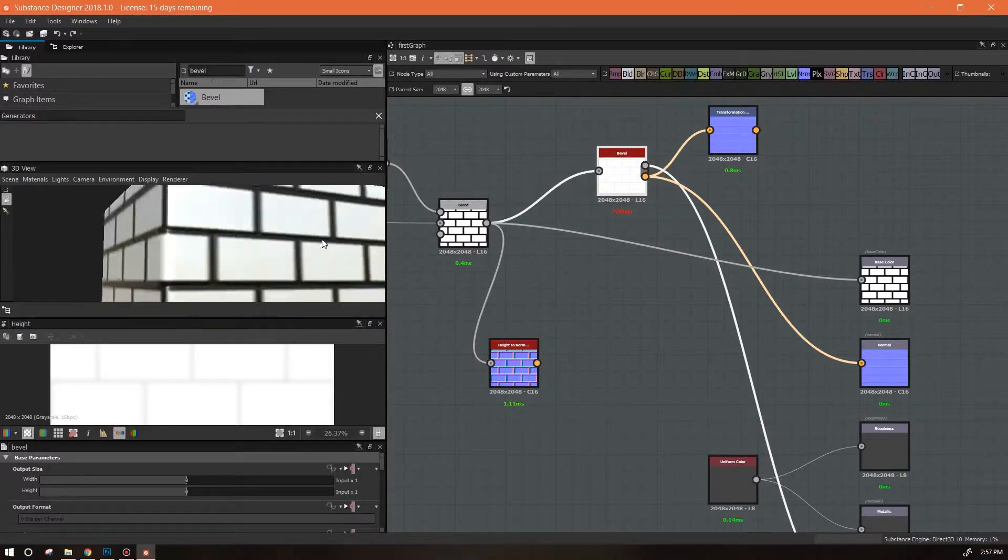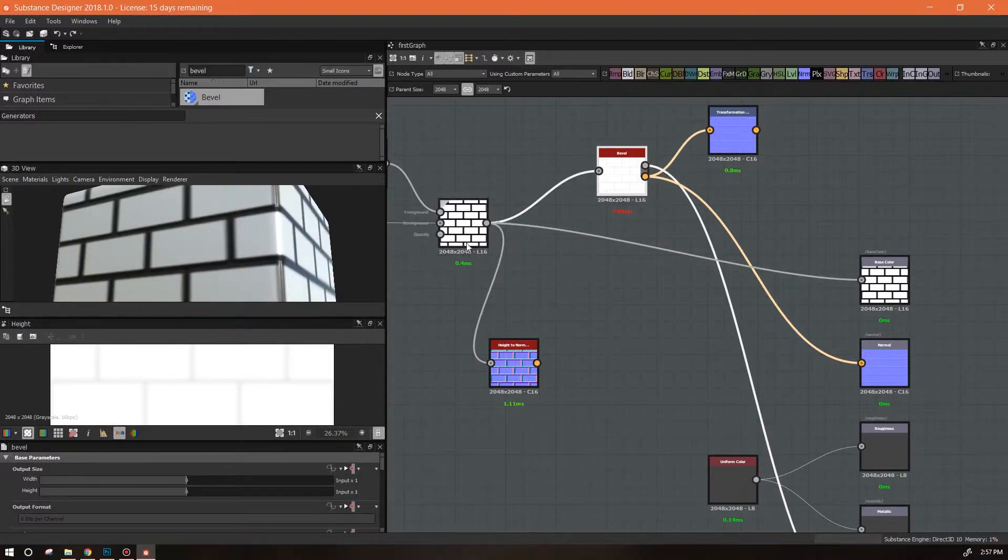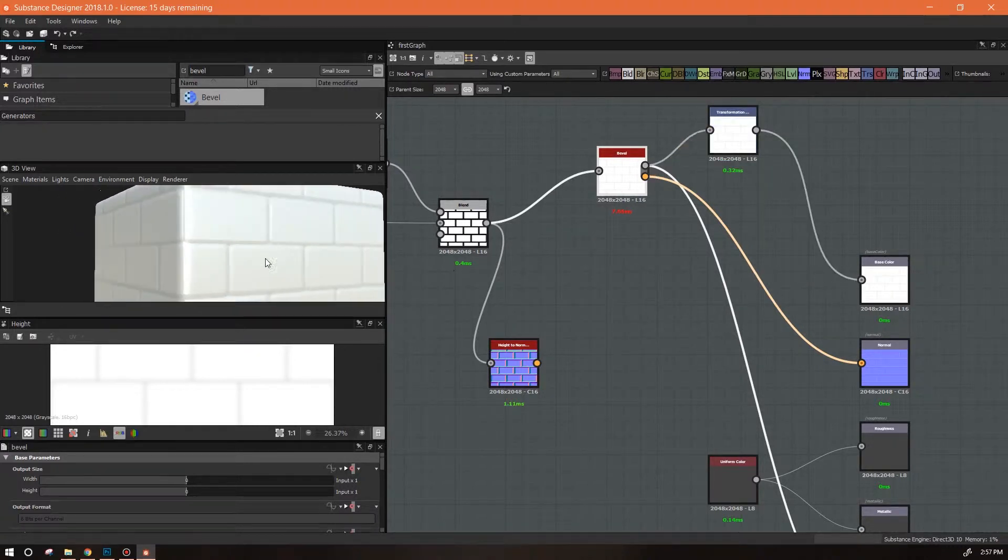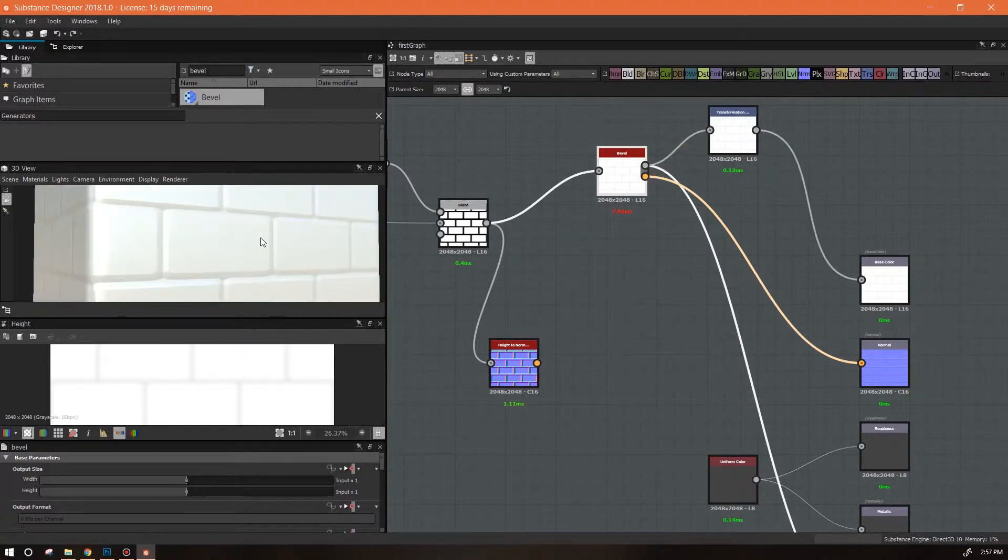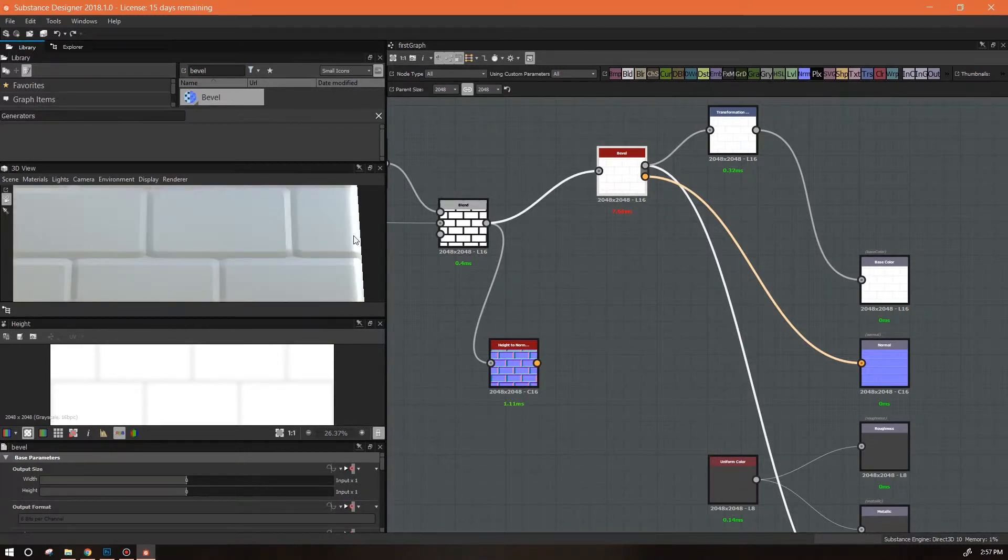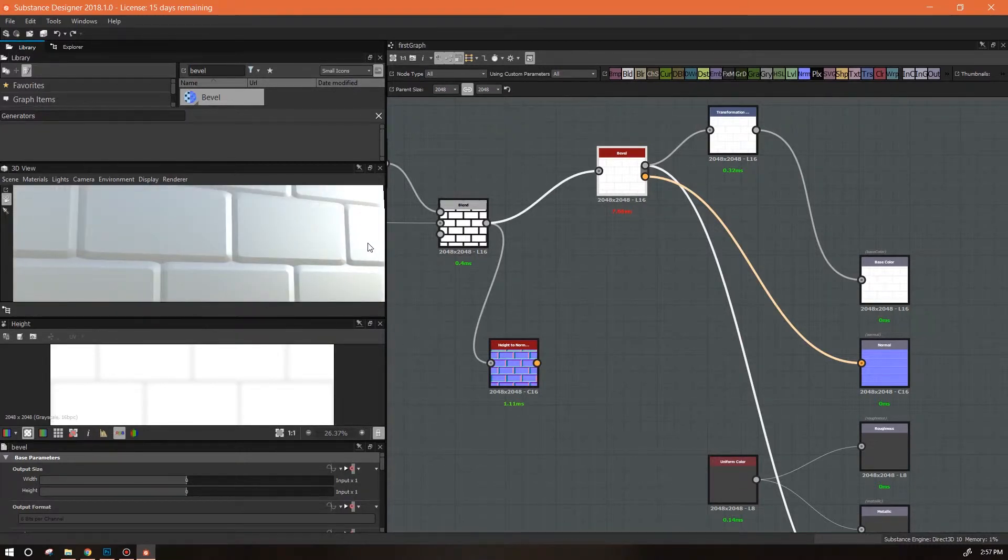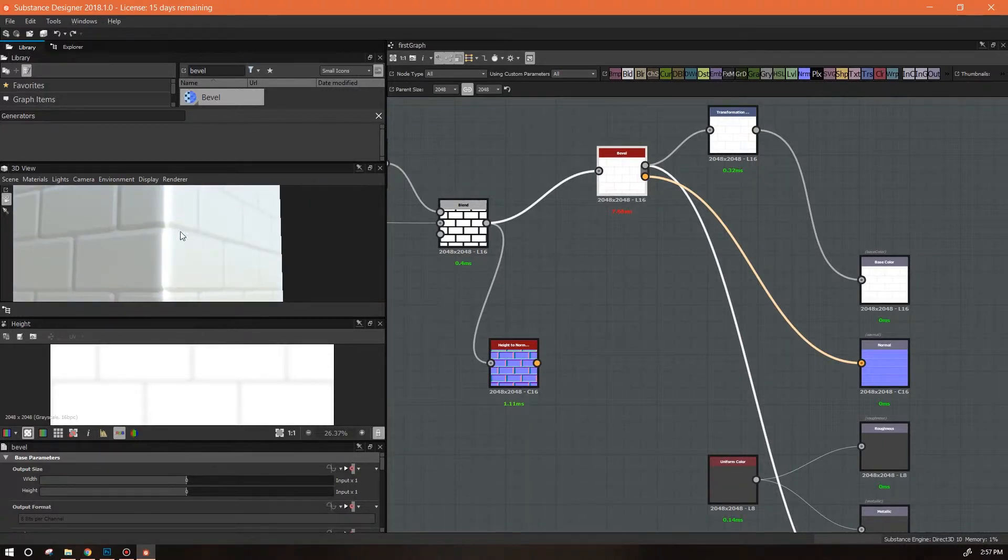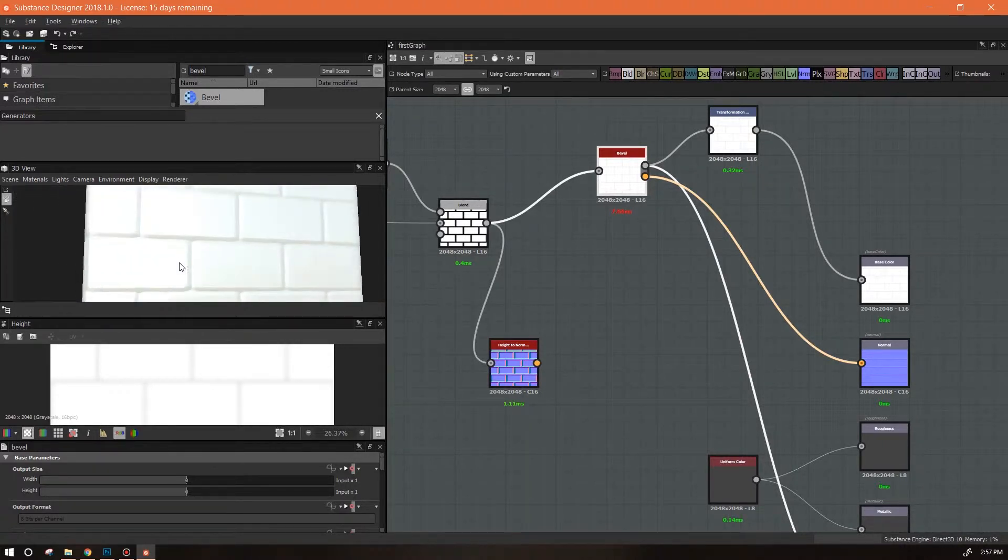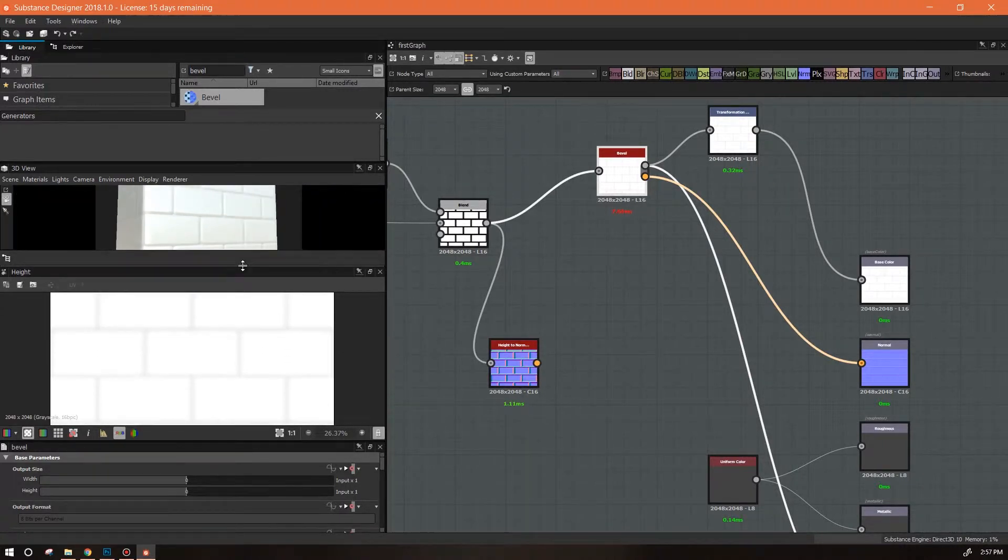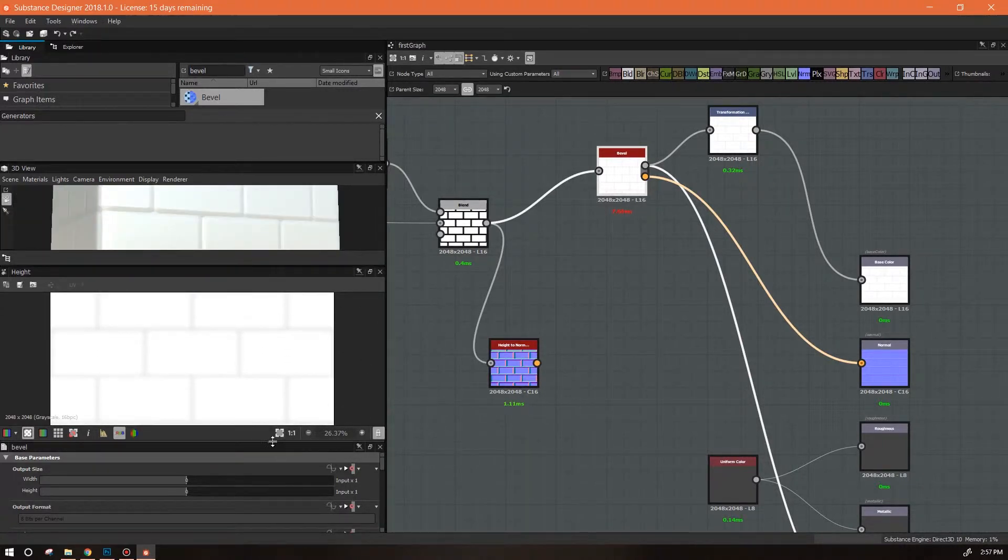Alright, so we digressed a little bit. Let's get back to our bevel node. Now right now it's not really matching up with our color. I'm gonna do this so our color matches so we can see better what's going on. This is kind of nice, this is a very gentle gradient.